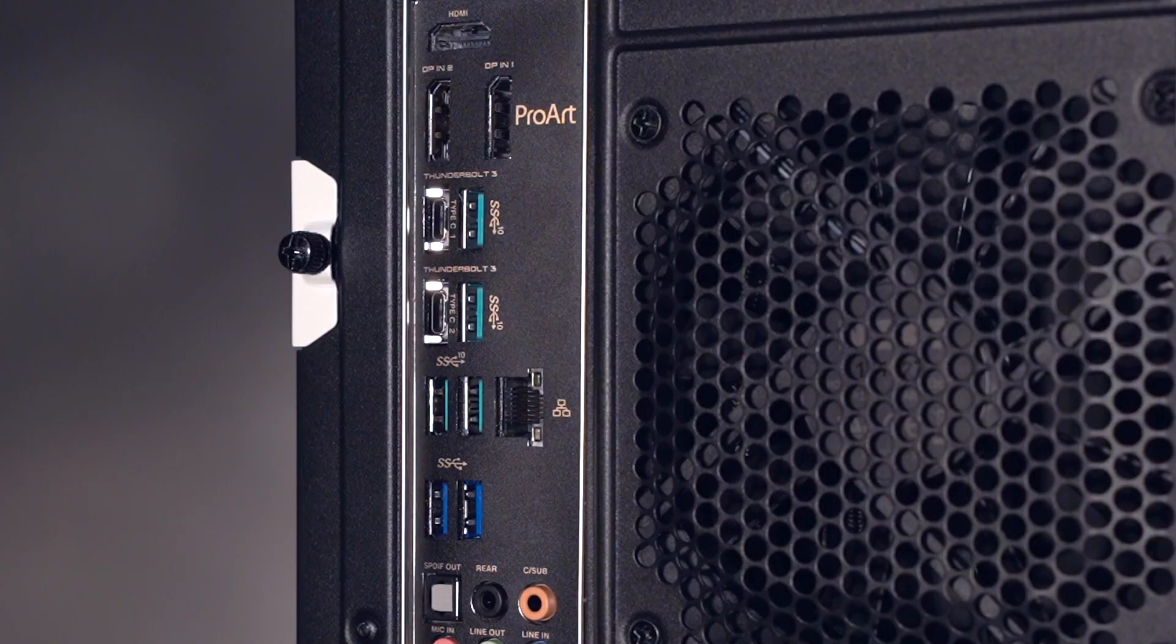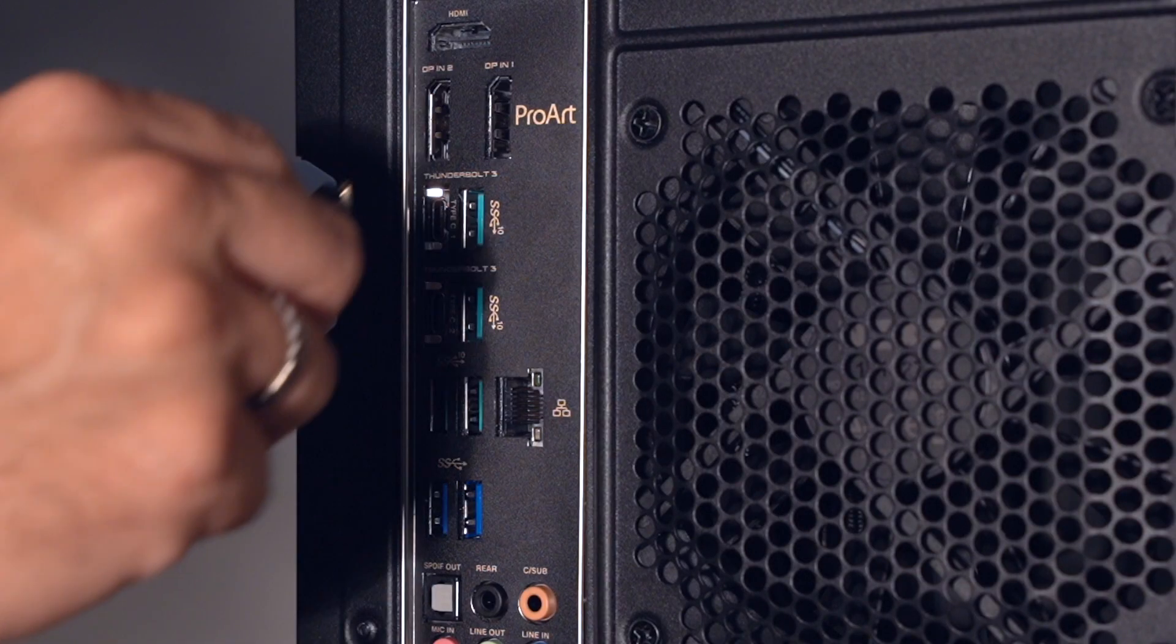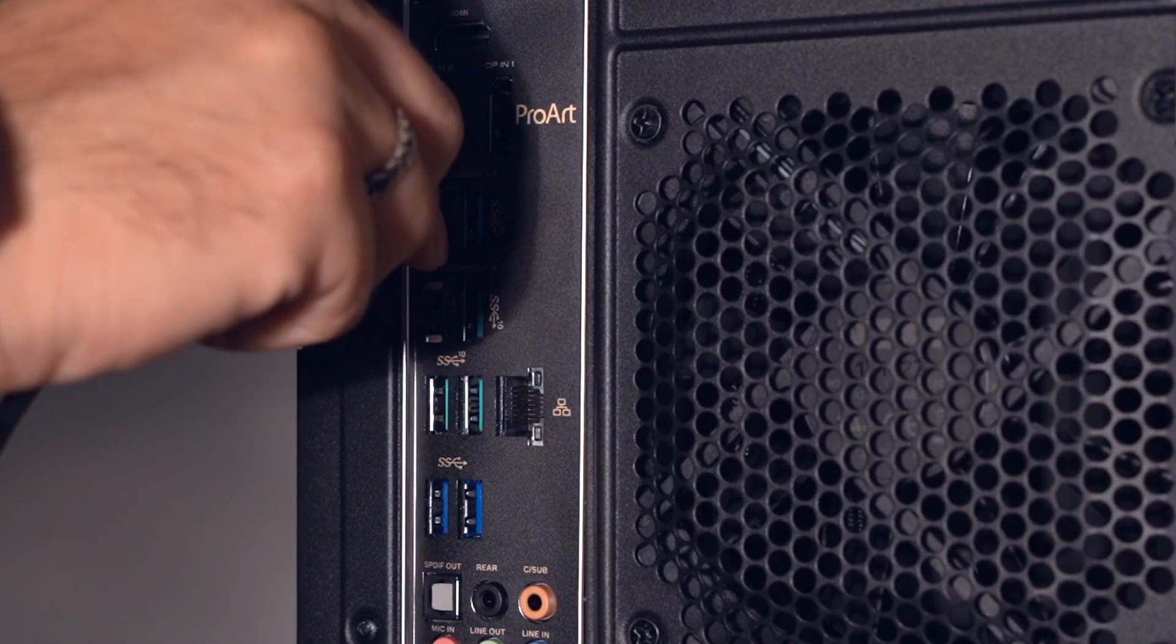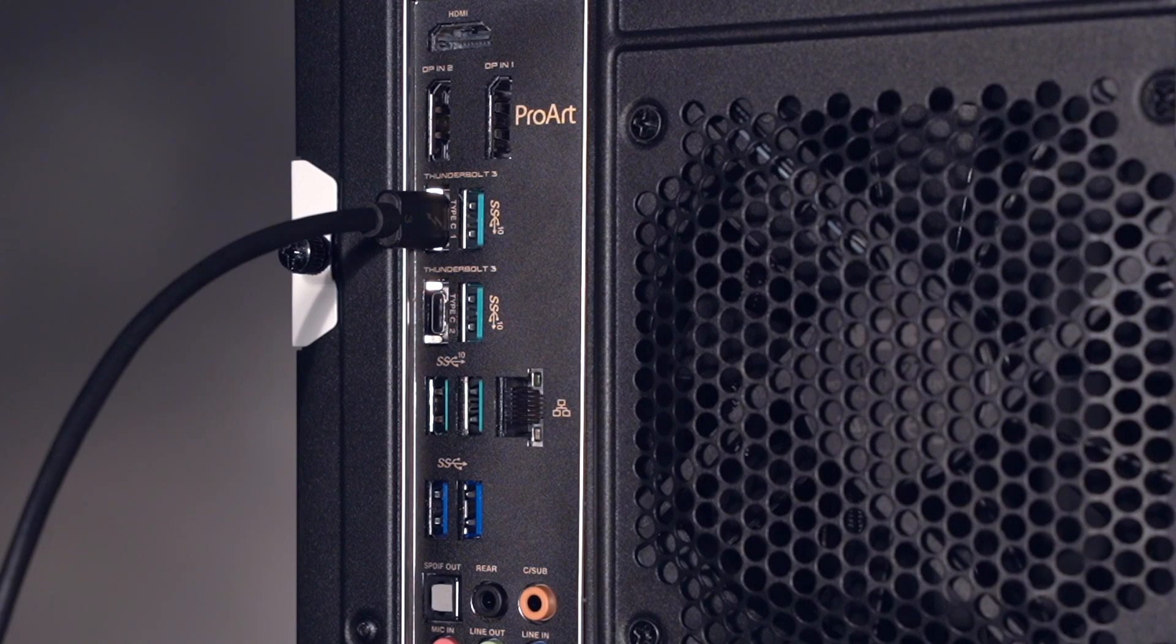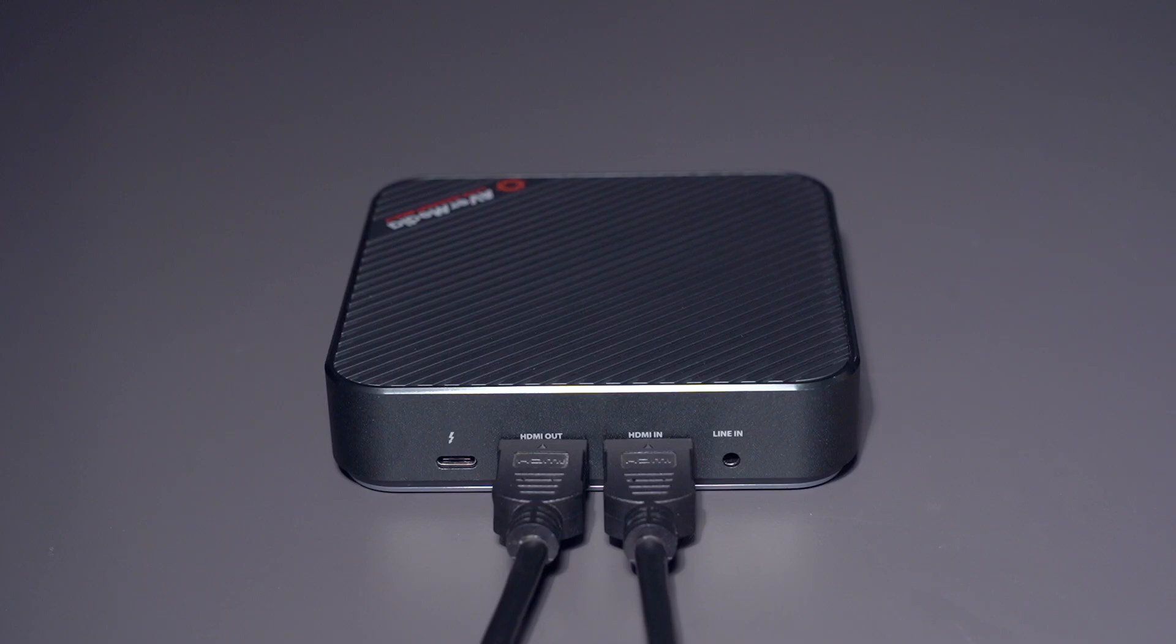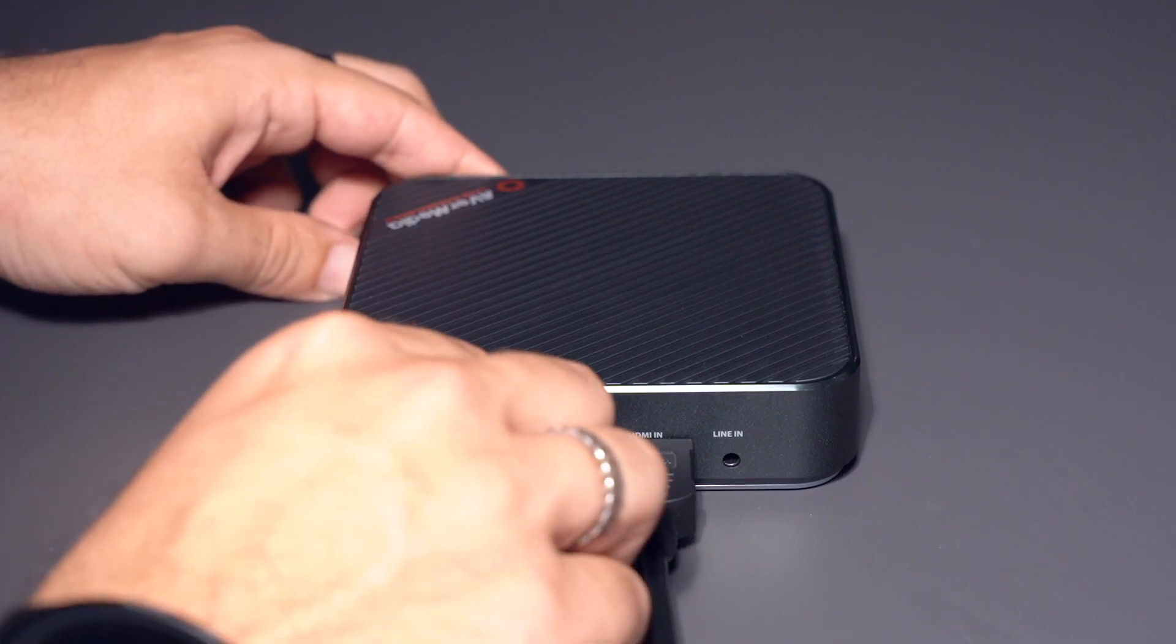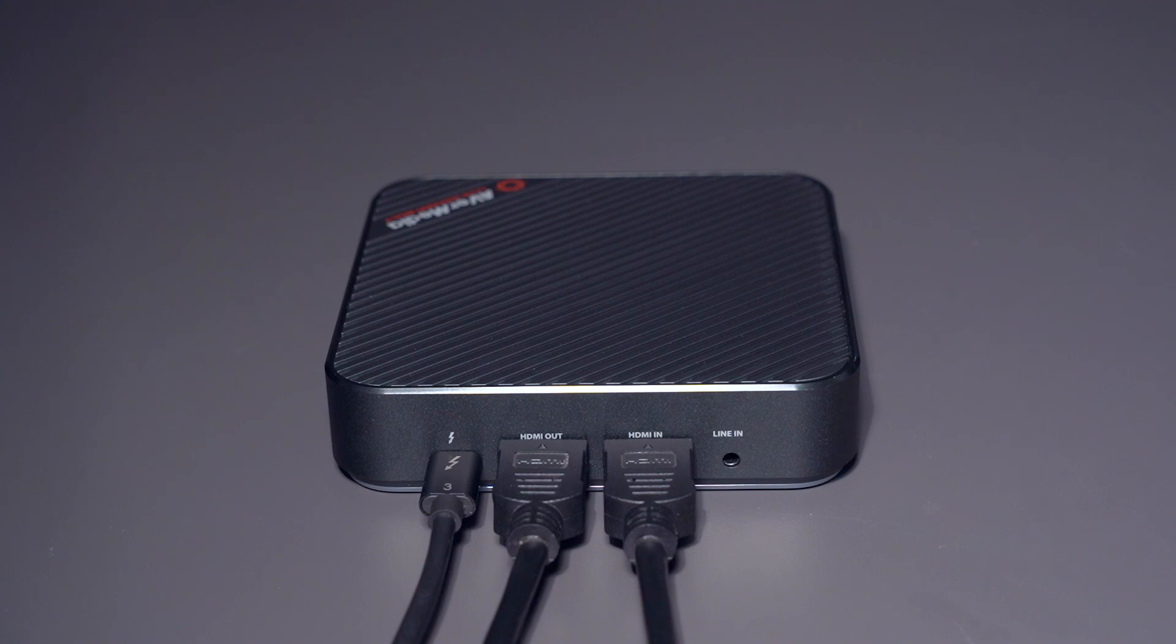Now look for an available Thunderbolt 3 port on your streaming PC and connect one end of the Thunderbolt 3 cable. Take the other end and connect it to the Live Gamer Bolt.